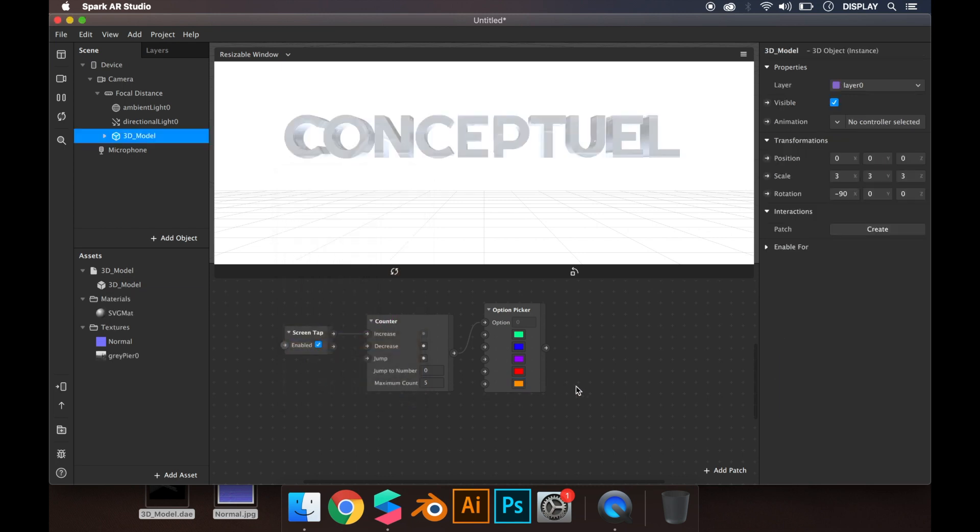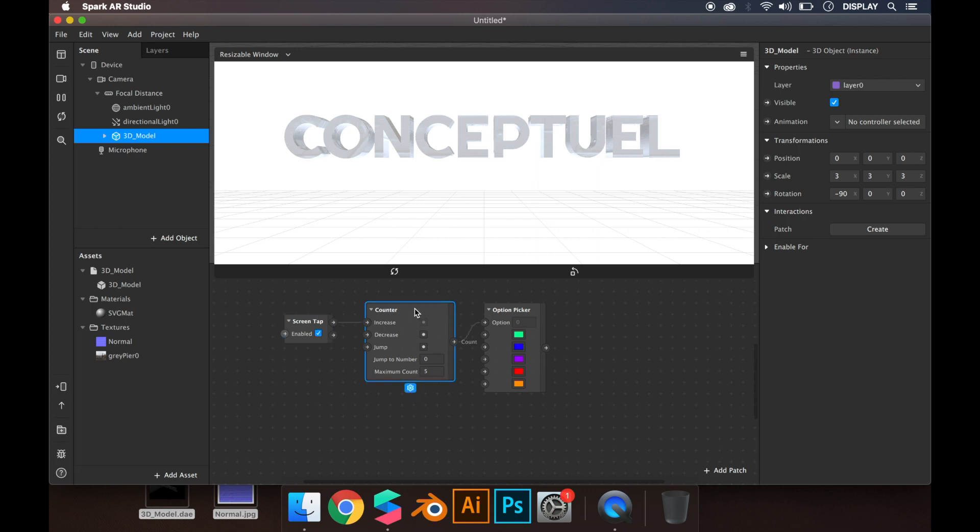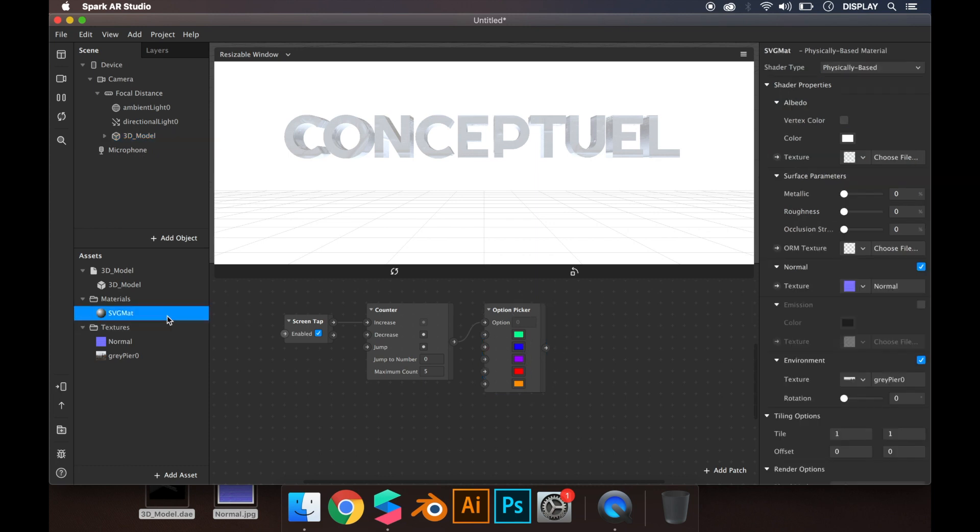When you tap the screen, it's going to add plus one on the counter and choose one of the colors. At the end, you need to click on the material and click here near the texture.